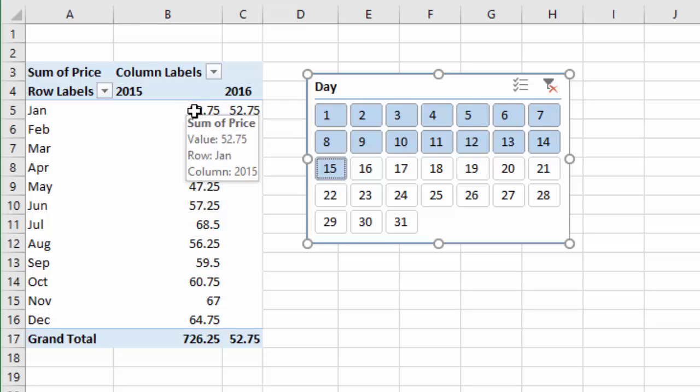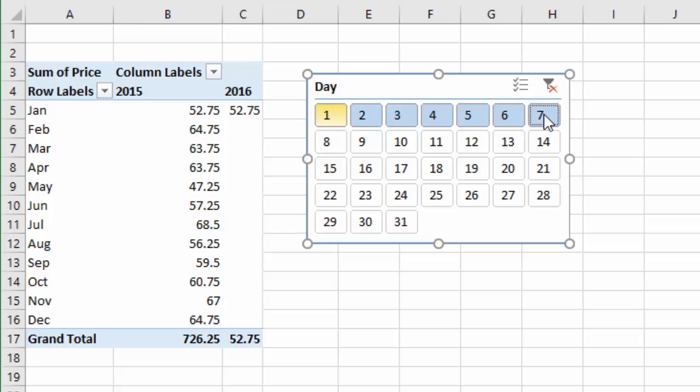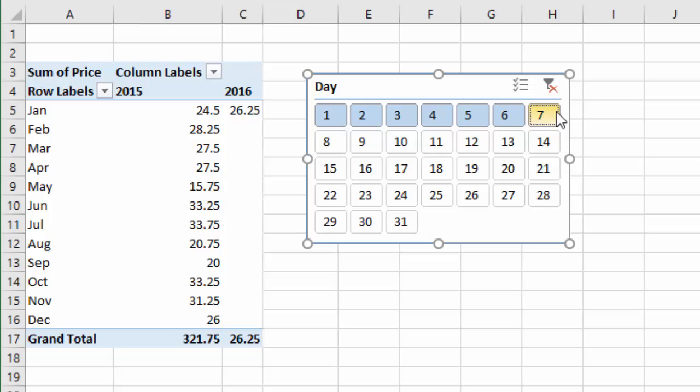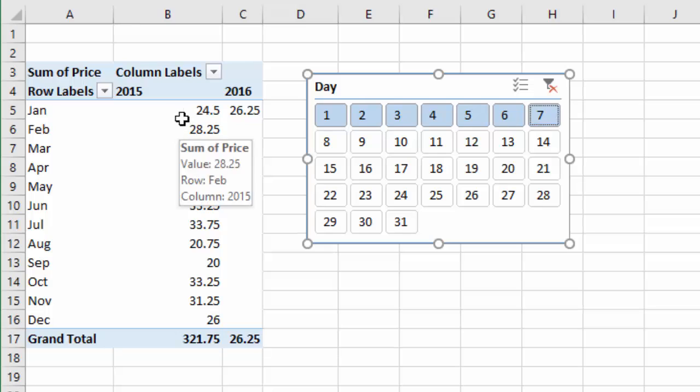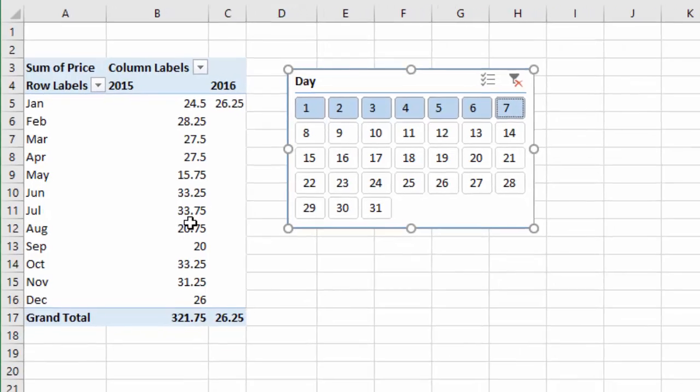Now you can also use this slicer for other time analysis as well. Maybe you just want to see the first seven days of the month. You could select the one, drag over here, release the mouse on seven, and that'll select all first seven days of the month. And now we can see basically our pivot table's been filtered for the data for the first seven days of the month.